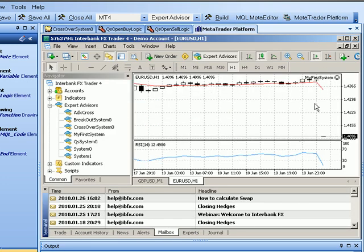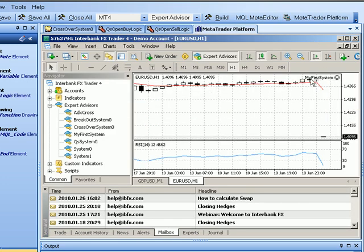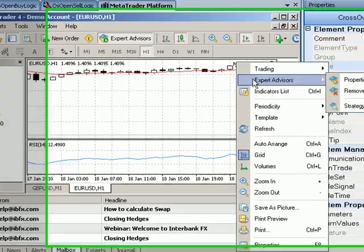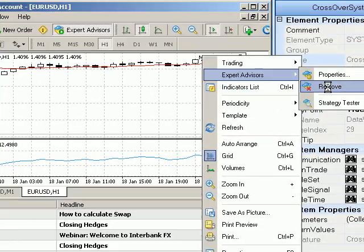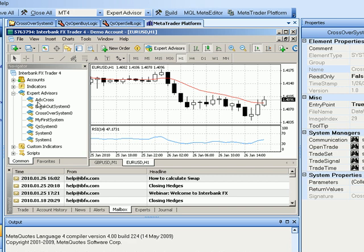And this is the MetaTrader platform. And I had an expert advisor on there. I'll pull that one off. And I will attach the expert advisor we just built which was the crossover system. You can see the name right there.